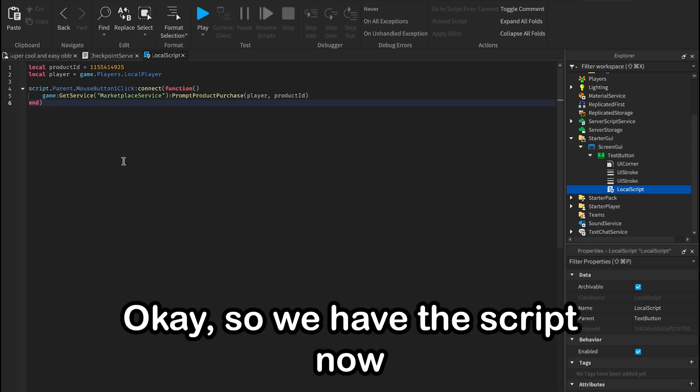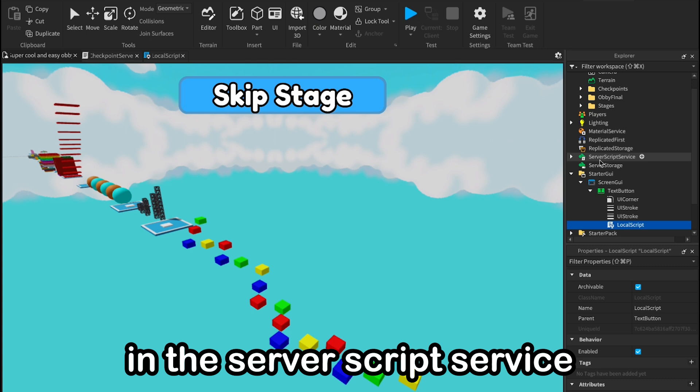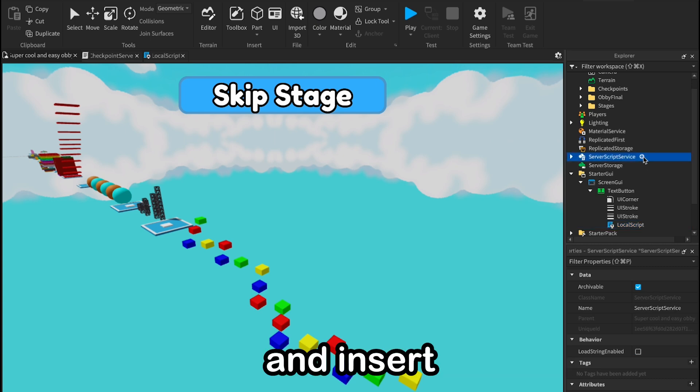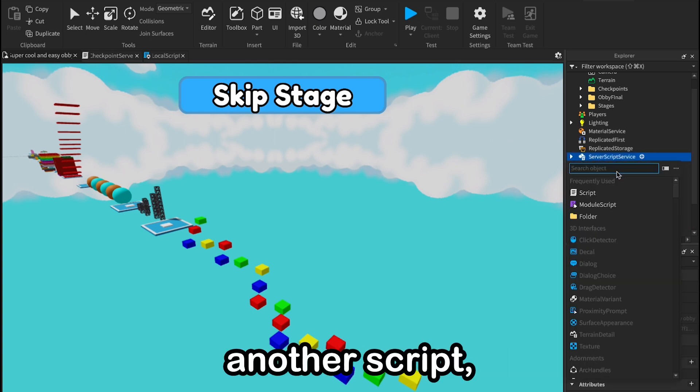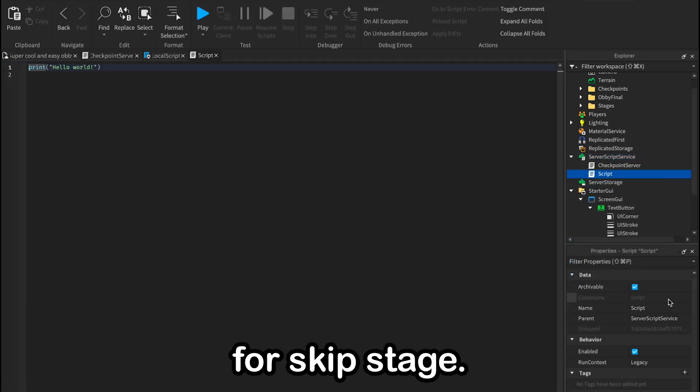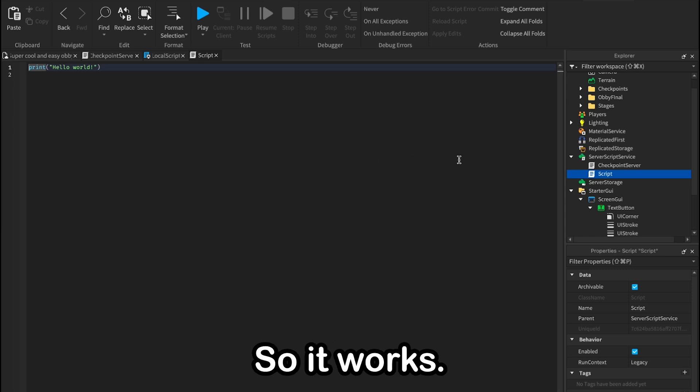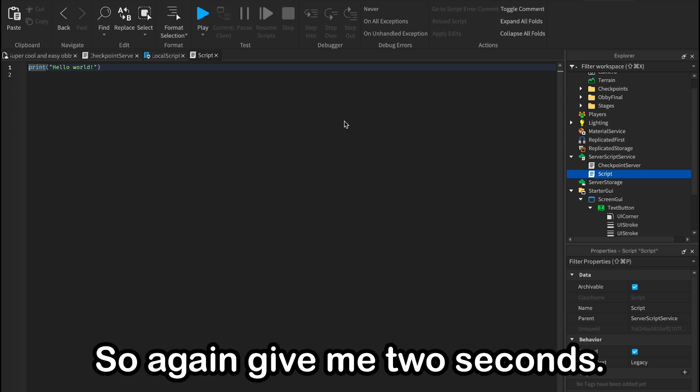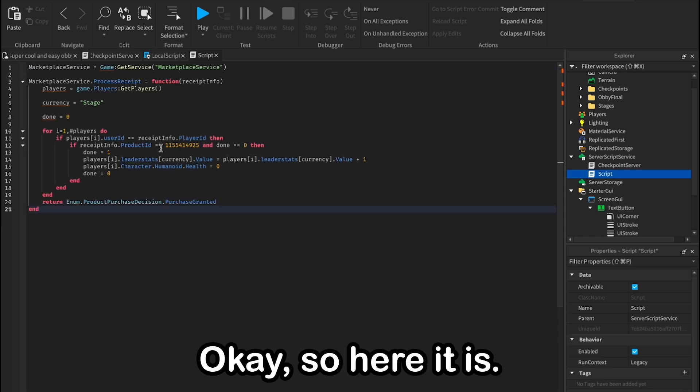Okay, so we have the script. Now we will need to go here again in server script service and insert another script, the script for skip stage so it works. So again, give me two seconds.